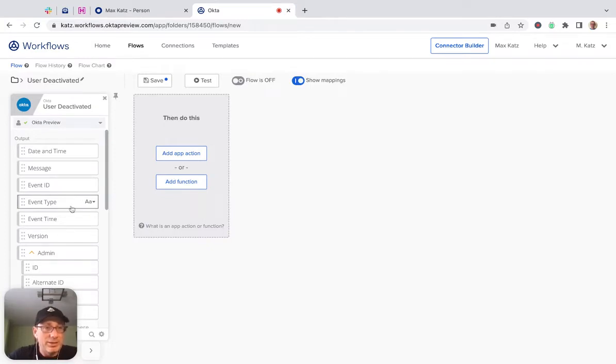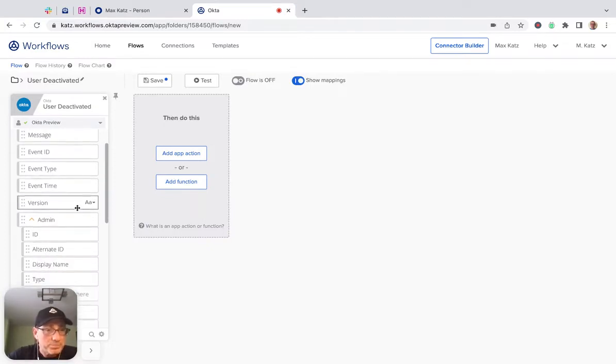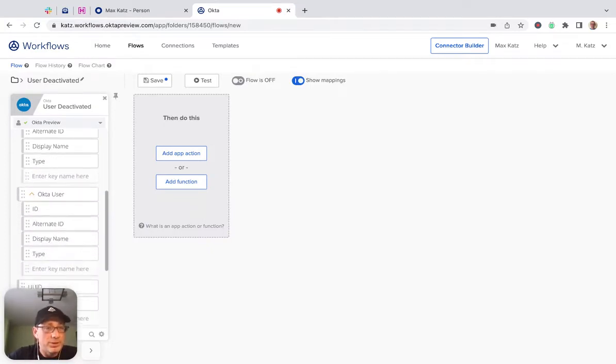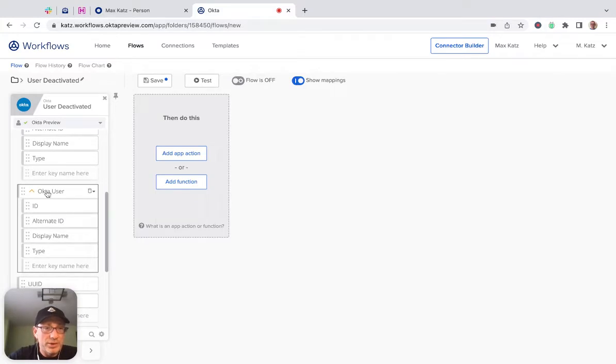And then the user—well, deactivated is better—so user deactivated. Okay, so this is the event. This is the information we get about the user that's being deactivated.